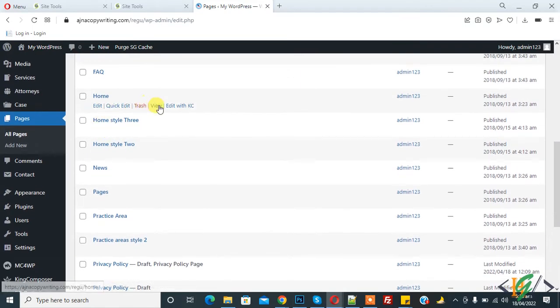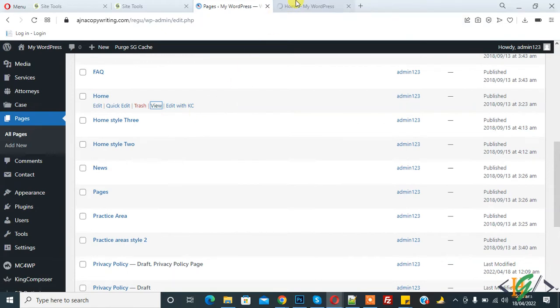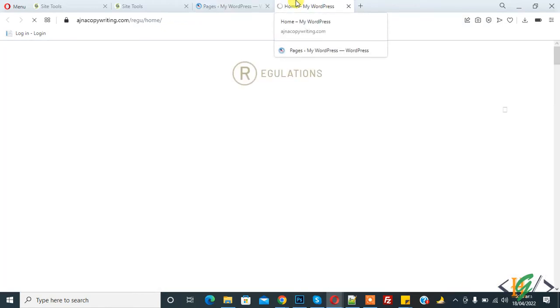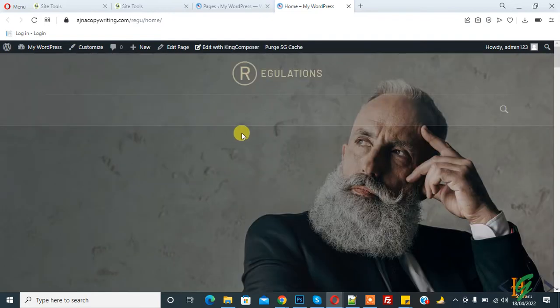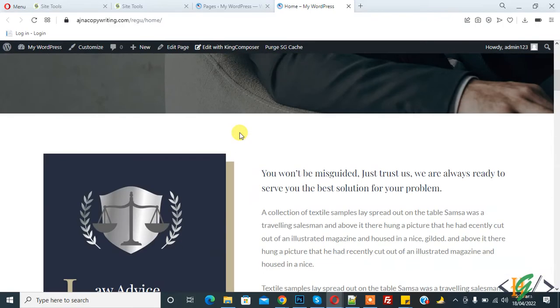So click on it and click on View. Now demo content shows. We imported this data from the XML file. Here you see.